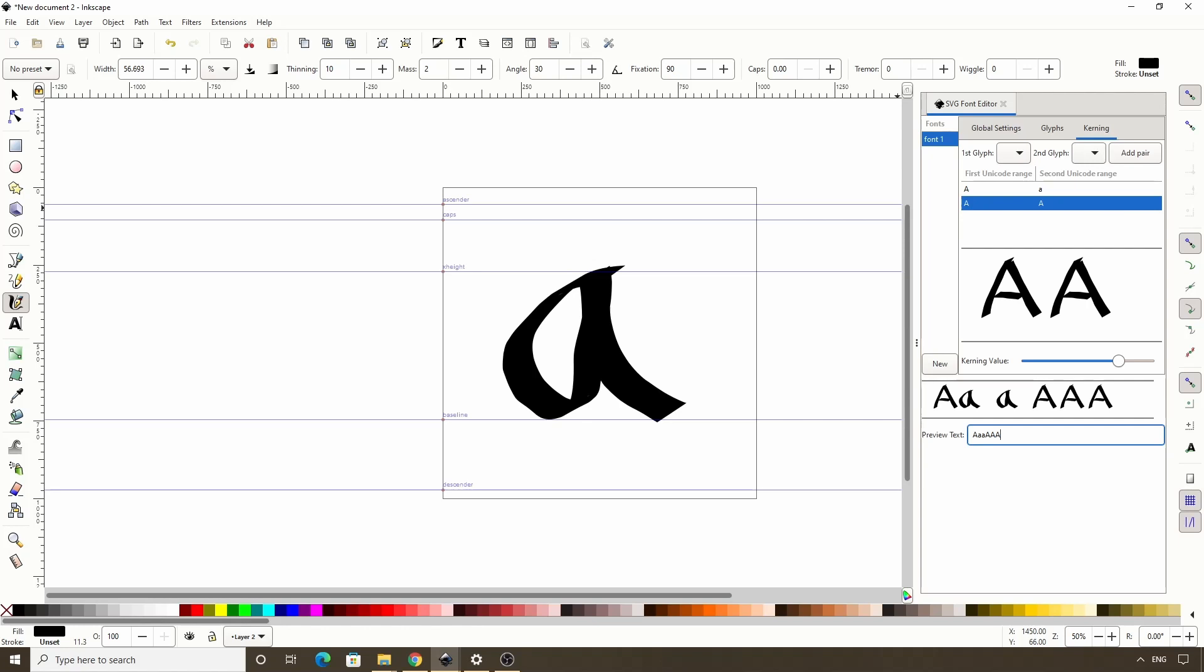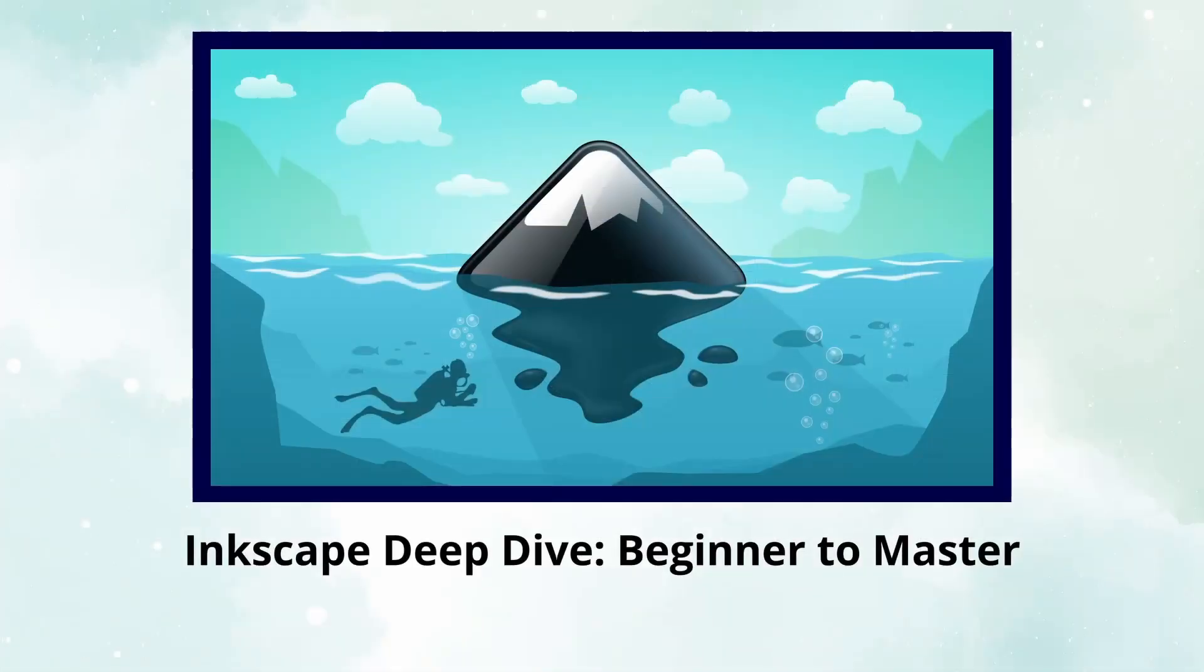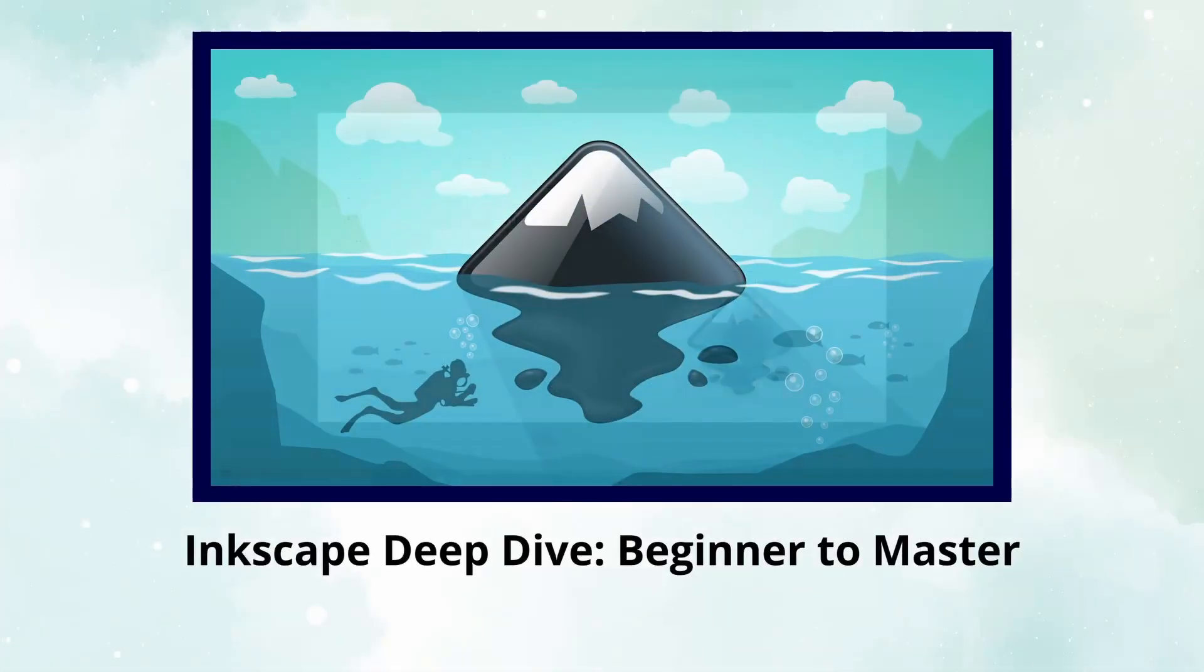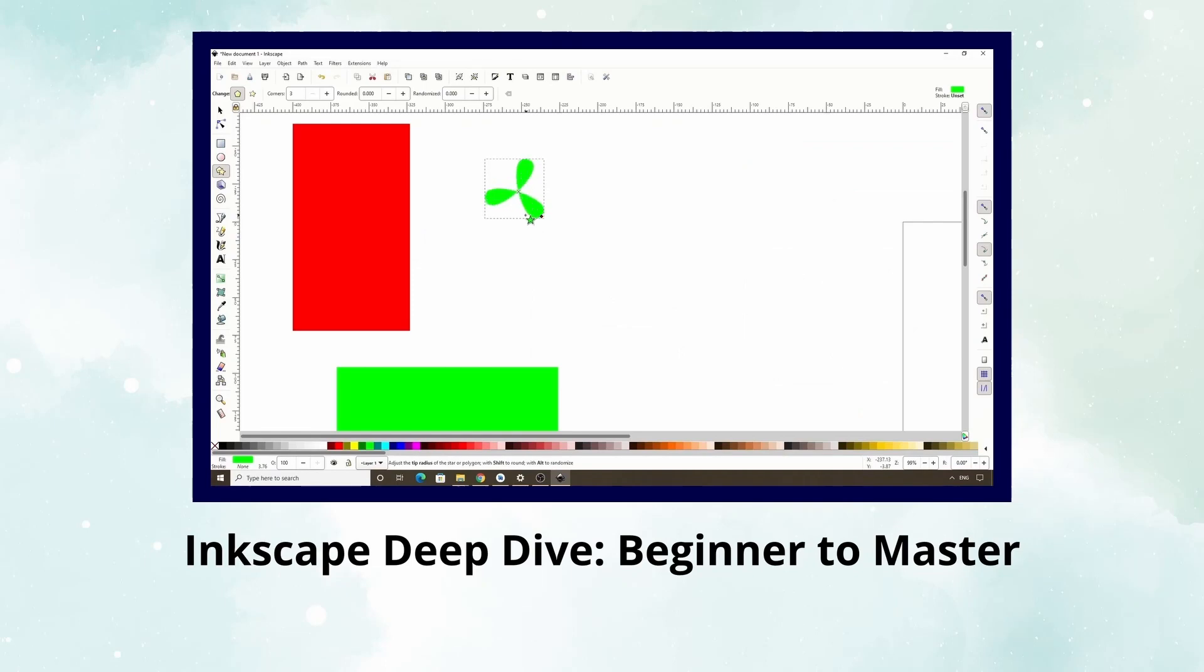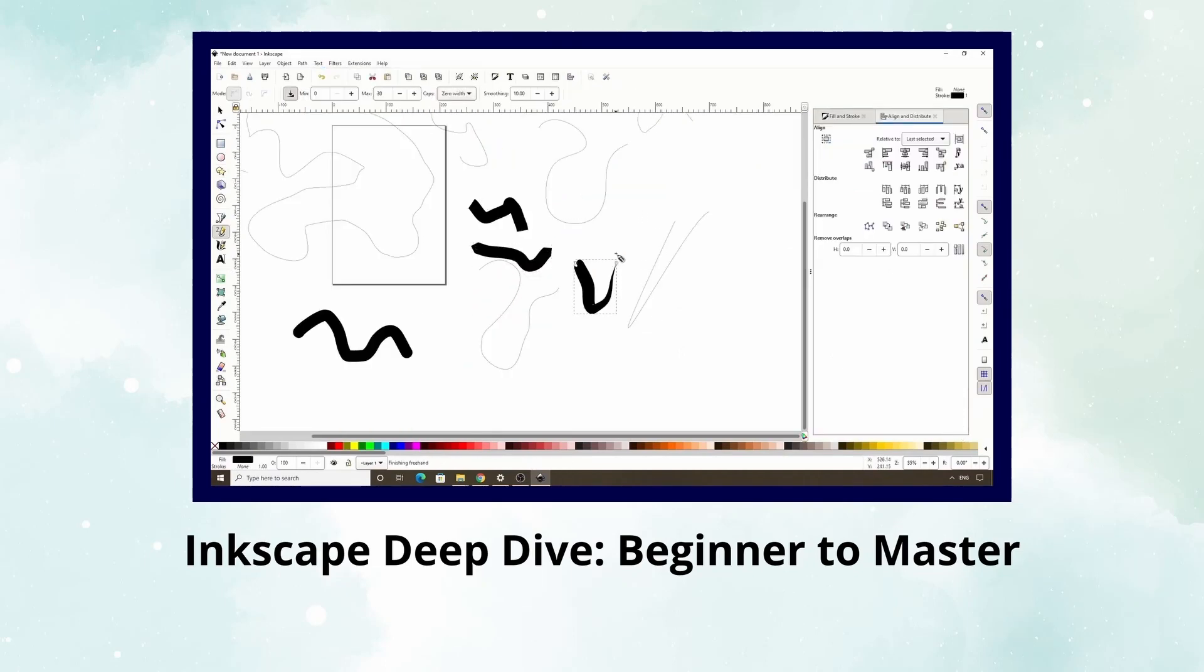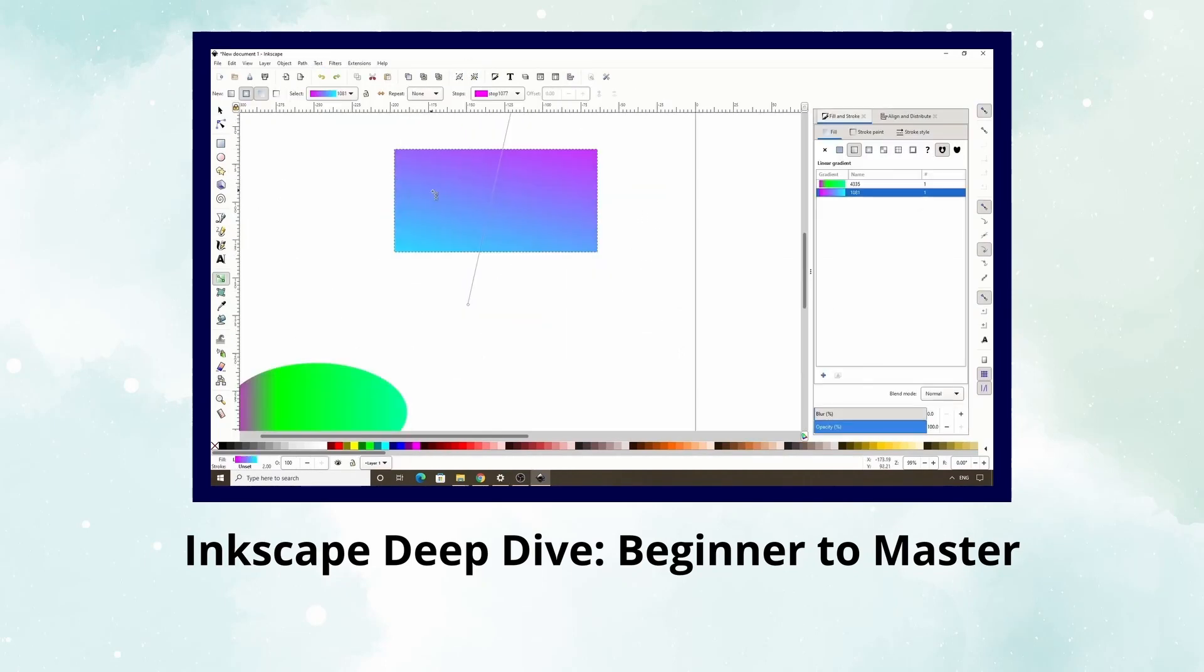Alright, so that's how we can create SVG fonts in Inkscape. I hope you enjoyed the video and if you have any questions, please ask in the comments. Also, if you want to learn much more about Inkscape, be sure to check out my Inkscape deep dive course, which I provided links to in the description below. Ok, thanks for watching and I'll see you in the next video.